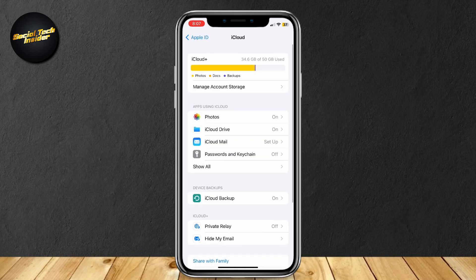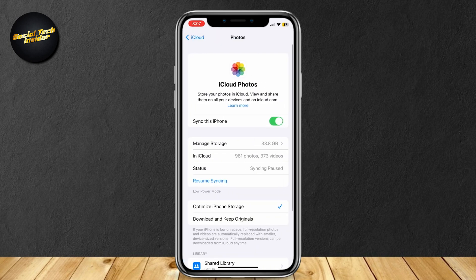Here you can see the apps using iCloud: Photos, iCloud Drive, iCloud Mail, passwords and keychain. You're going to want to tap on Photos and make sure that it is on. Tap on 'Sync this iPhone' and make sure that it's on.